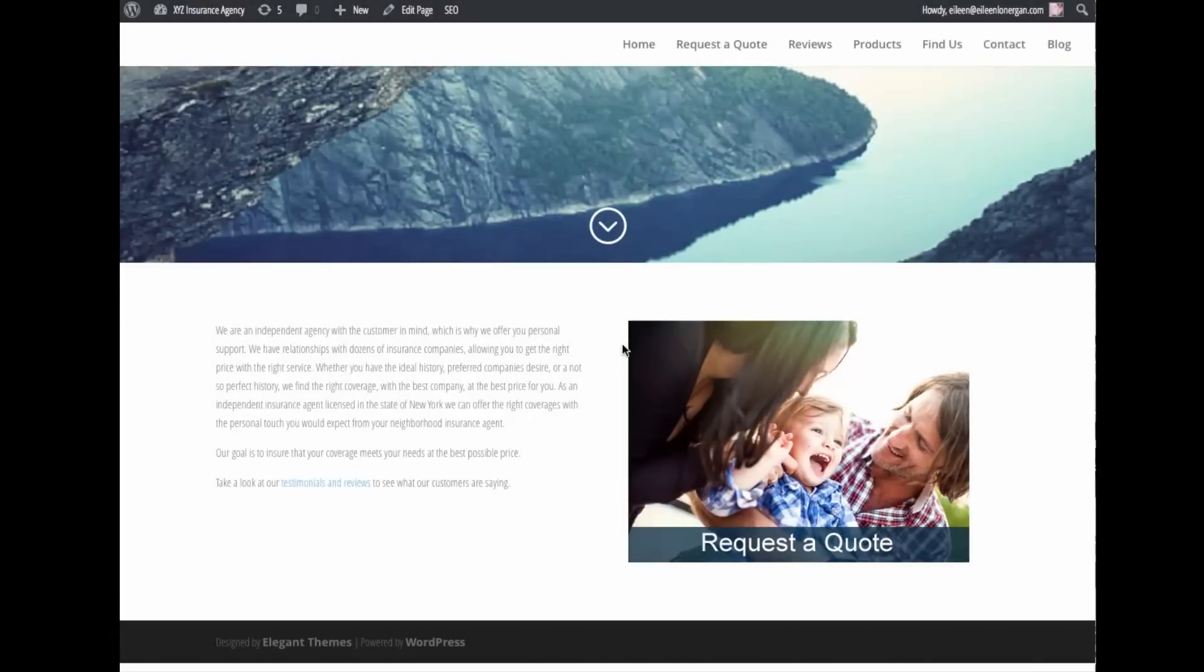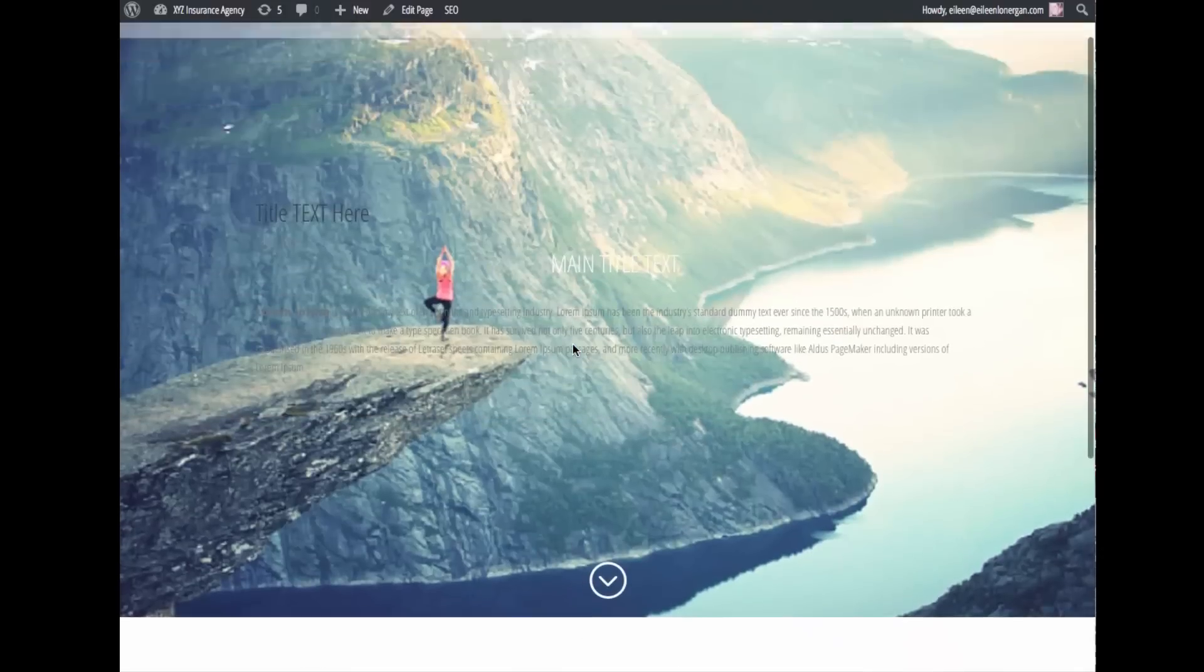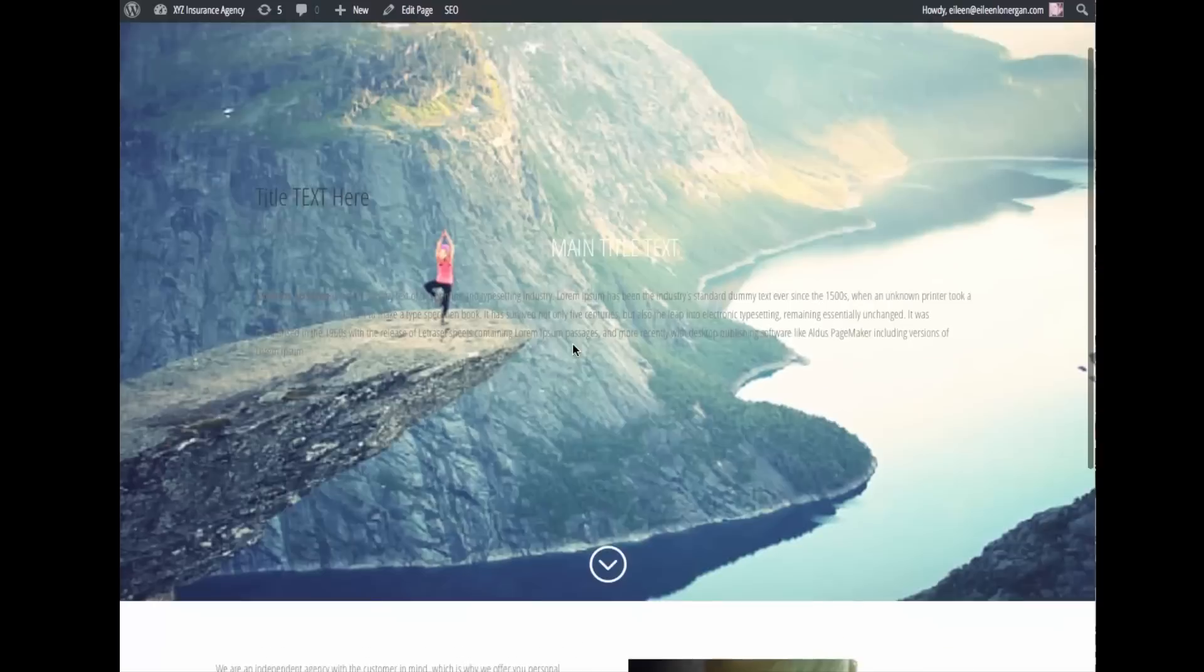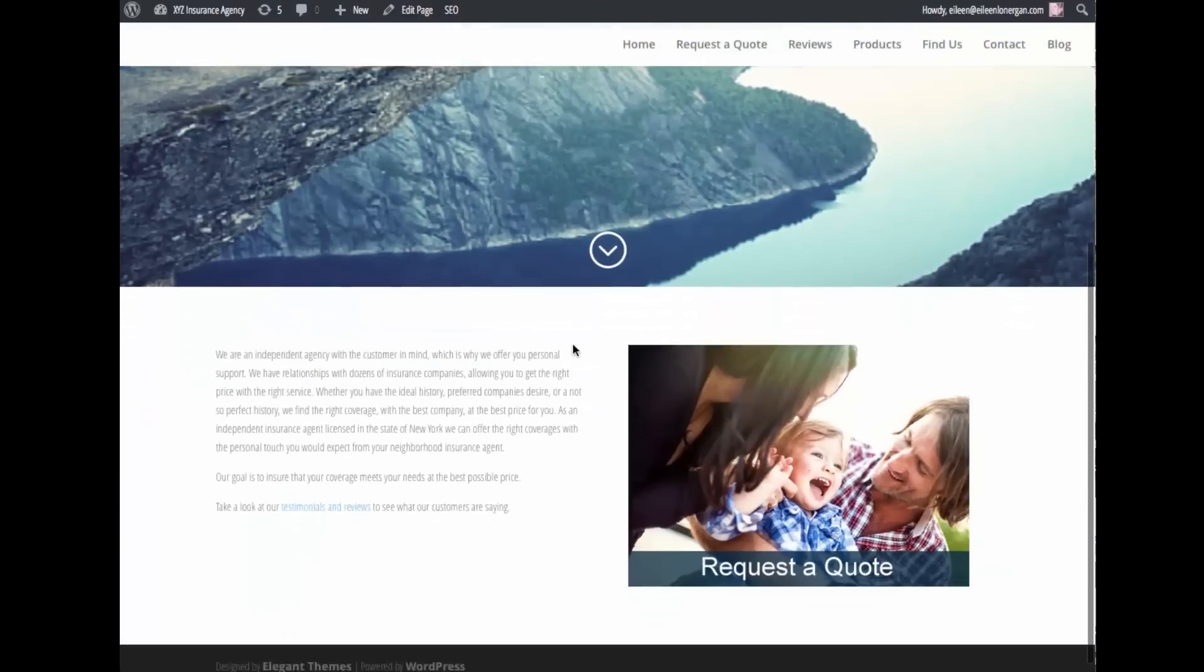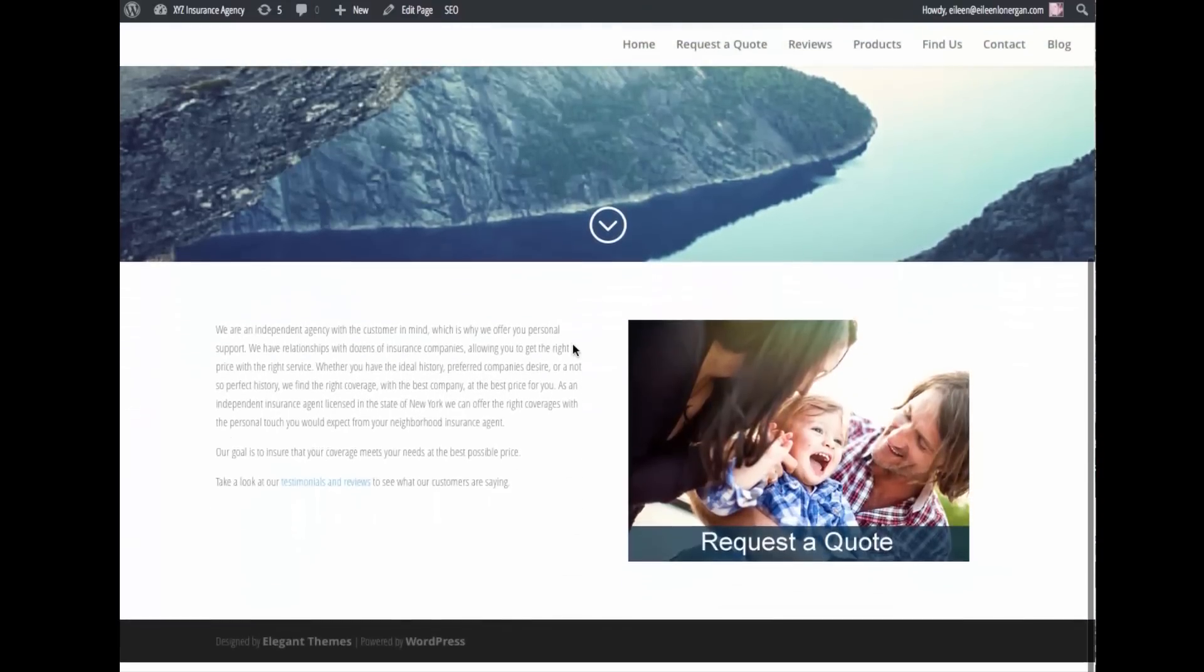Hi, this is Eileen and the purpose of this video is to show you why creating a child theme is a good idea and why it's so easy. Now this site here is just my sandbox site with lots of different stuff on it and it has not been updated in a while.